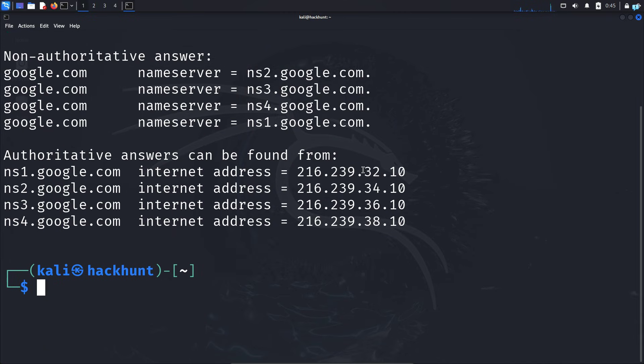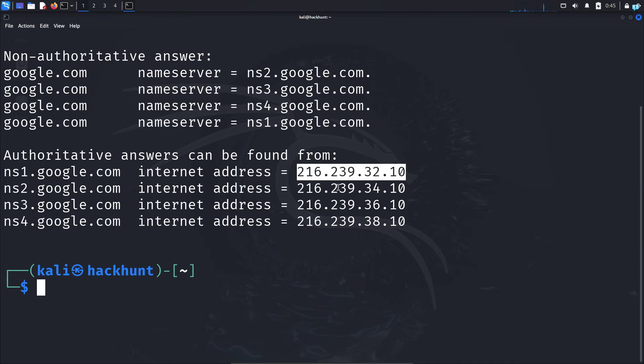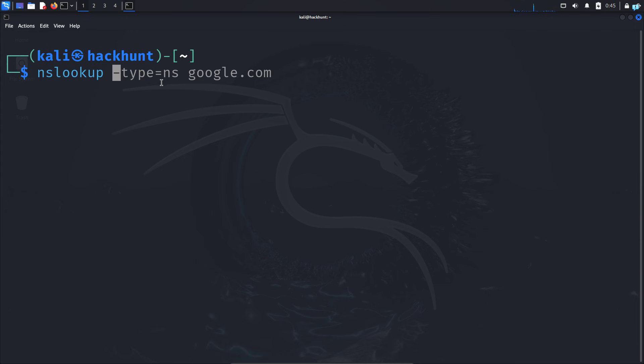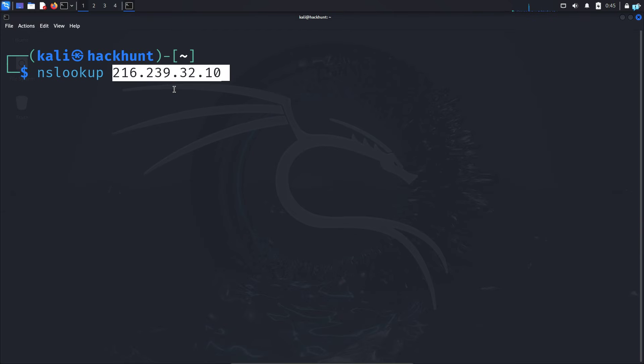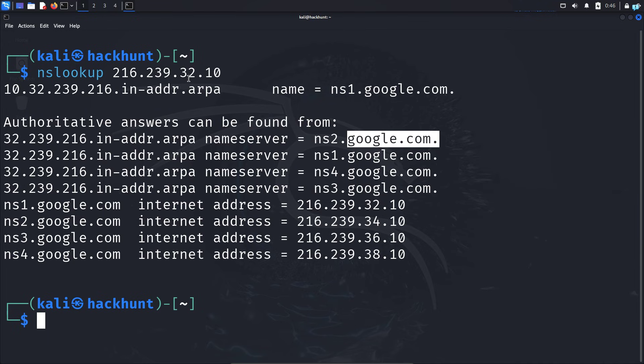You can also find the domain name from an IP address. Suppose I copy this IP address, clear my screen, and type NSLOOKUP, space, paste the IP address, and press enter. I can see the name servers from Google. This process is called reverse DNS lookup because we're translating the IP address to a domain name.